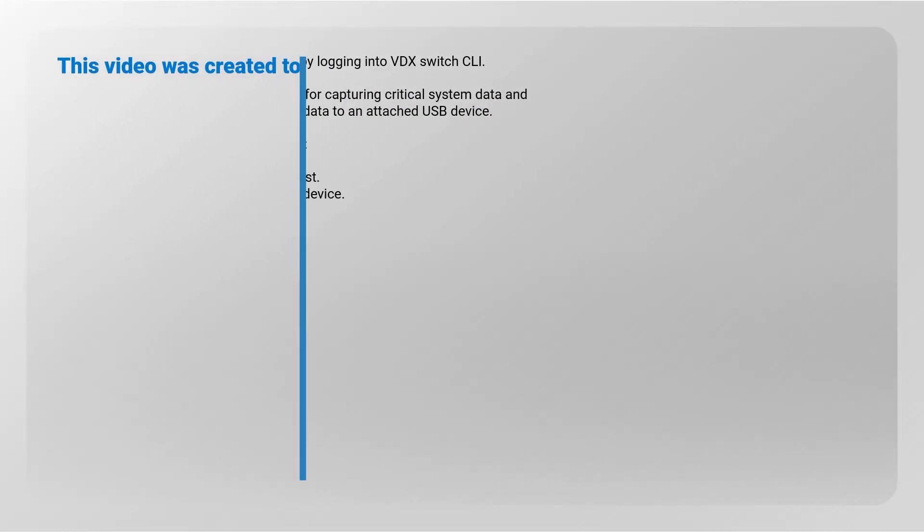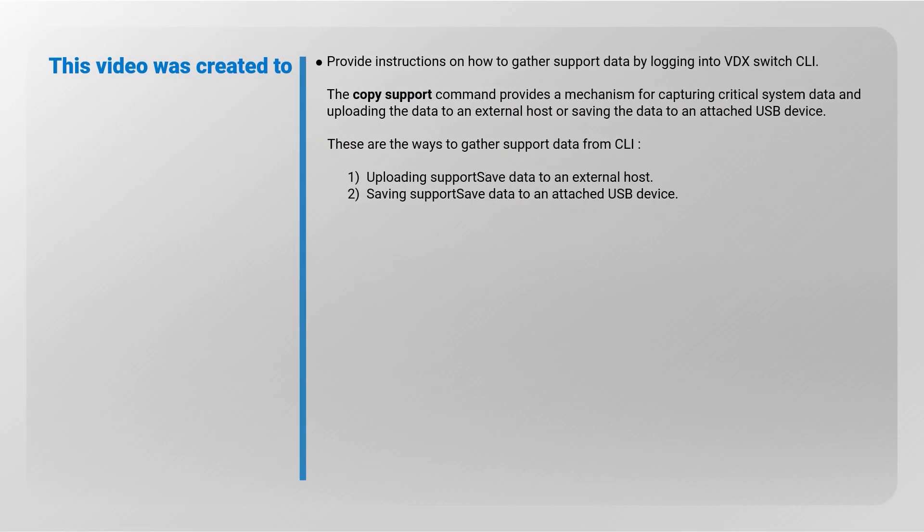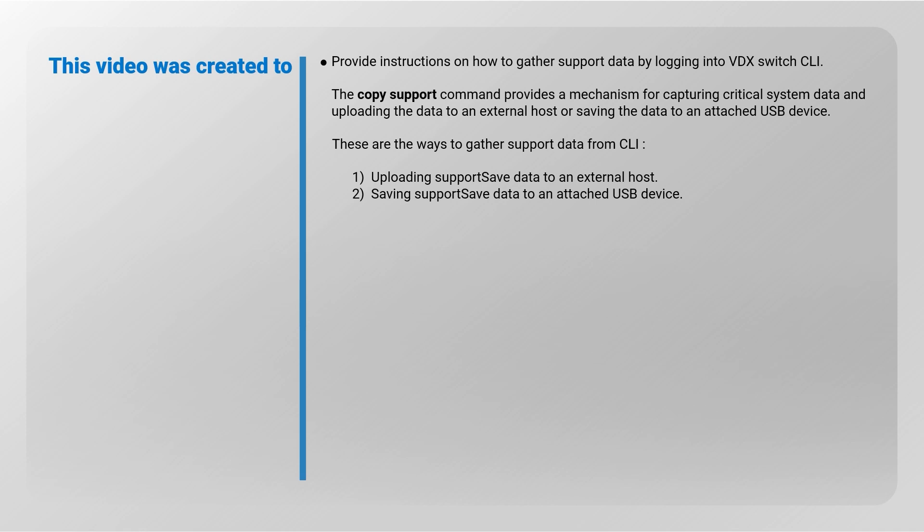This video was created to provide instructions on how to gather support data by logging into VDX Switch CLI. The Copy Support command provides a mechanism for capturing critical system data and uploading the data to an external host or saving the data to an attached USB device.